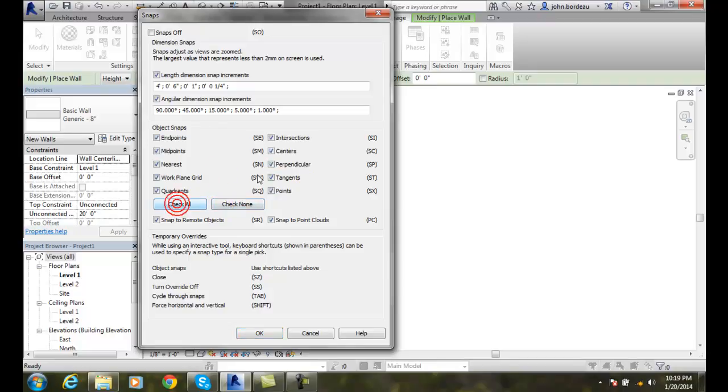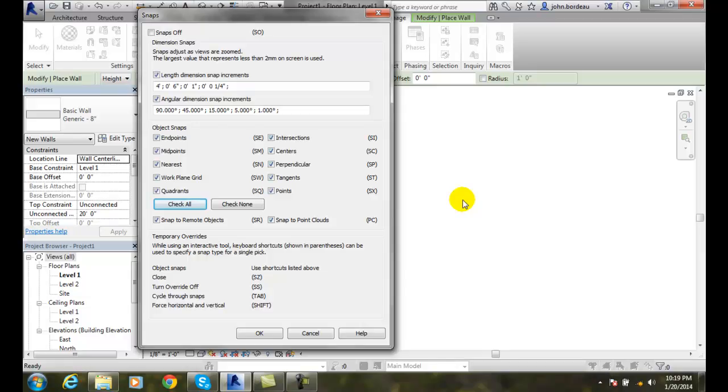We have the ability to check none, turn them all off, check them all, turn them all on. We also can snap to remote objects, so if we have an object in our drawing or when we have our cursor nearby it, it will grab onto that object - it will grab onto the nearest object in the drawing when we have snap remote objects.